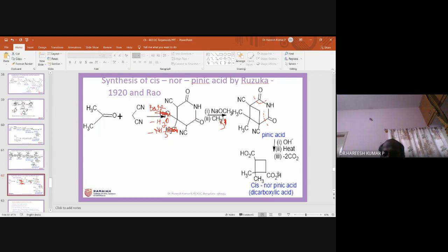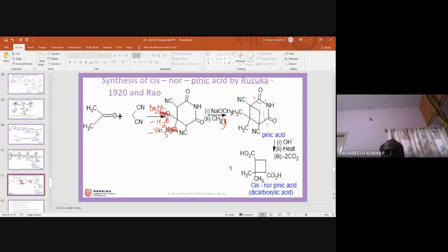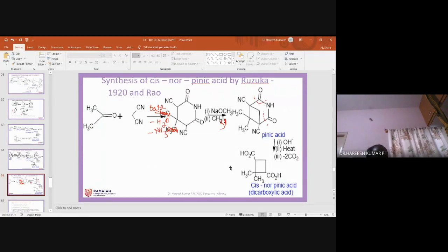The melting point and characteristics of the synthesized cis-norpinic acid were compared with the cis-norpinic acid obtained from structural elucidation (alpha-pinene treated with alkaline KMnO4), and they were found to be the same. Therefore, the structure of alpha-pinene is confirmed: it has a six-membered ring, a four-membered ring (bicyclic), a dimethyl group, and a double bond. This is how the structural elucidation was done by three scientists.